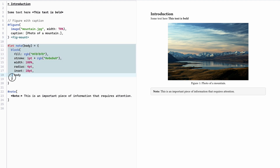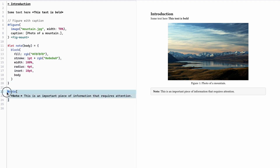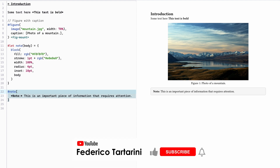Here is an example where we can define a note and specify many parameters: the stroke, the width, the radius, and then use this function later in the text. We also have functions to change the page layout. Let's start with the basics and I'm going to take you through all the different syntax and text formatting, showing you step by step how to use all the major commands in Typist.